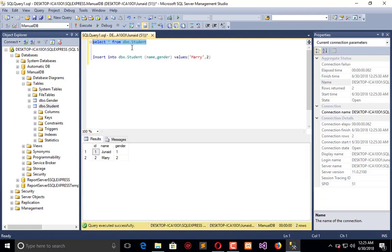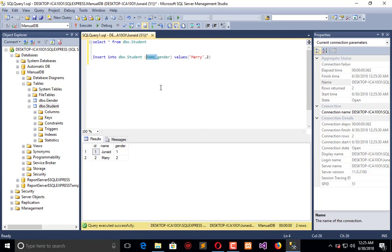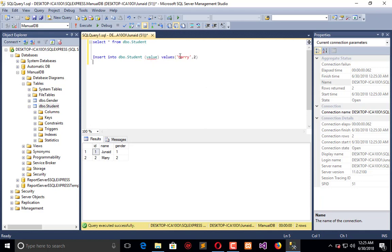Here we have the ID, name, and gender. Now we will insert data into the gender table where we just mention the values. The first value will be male.